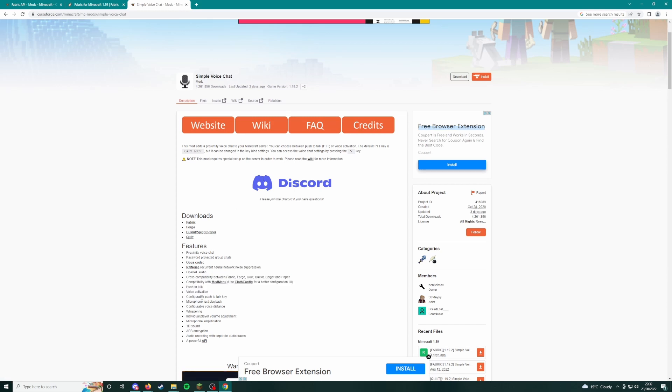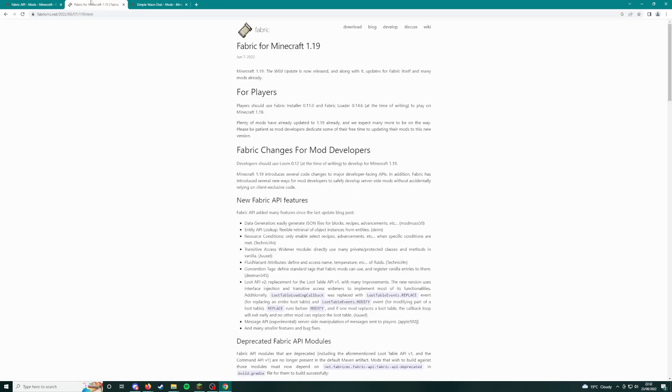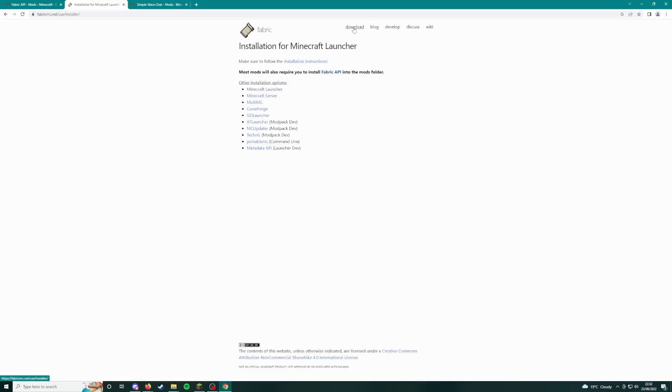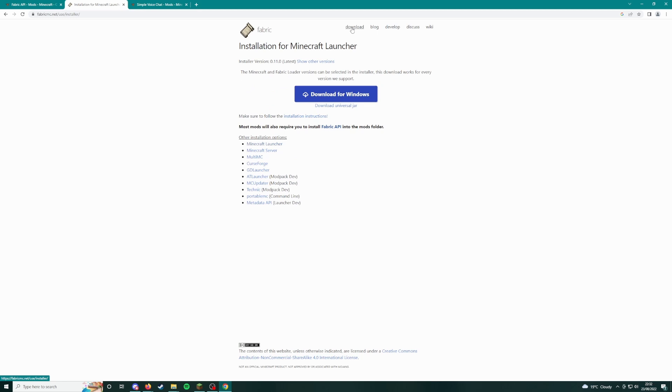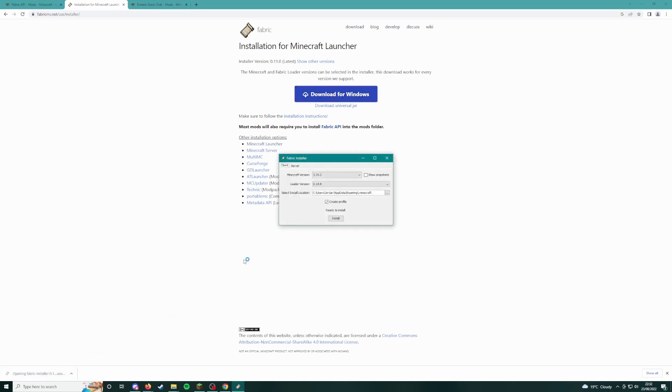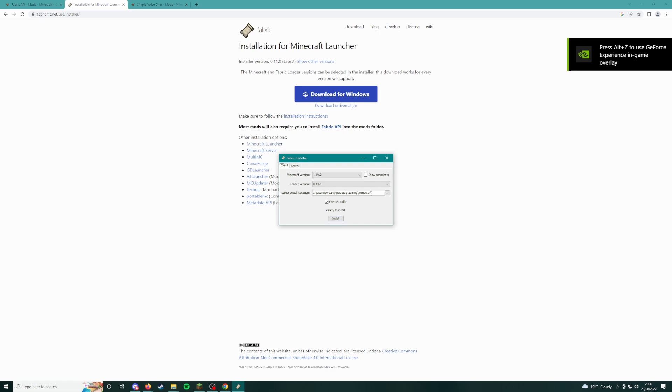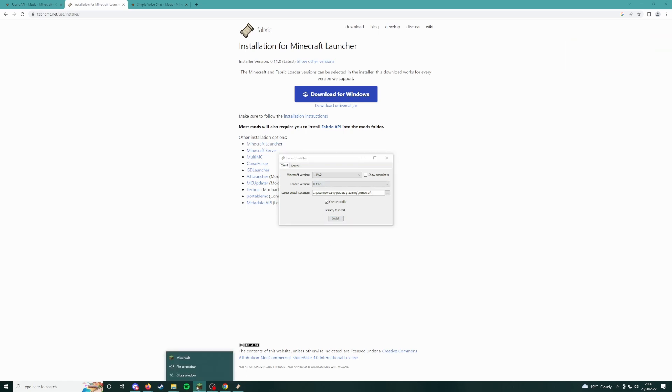You need to download Fabric first, so you could just click this download link, download for Windows. Then you get this installer, open that up. Make sure you're on version 1.19.2. This should just be wherever you normally do it. Click install, that'll run.